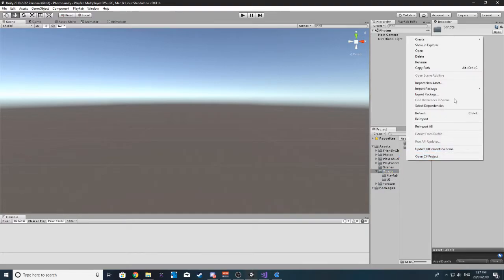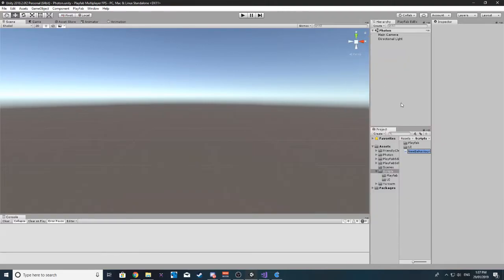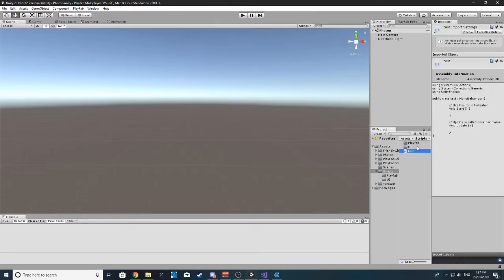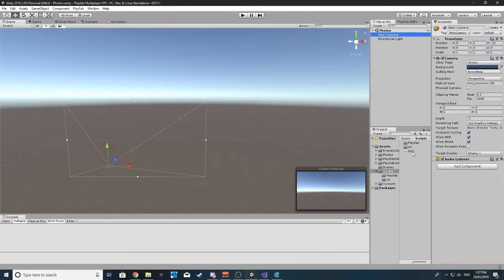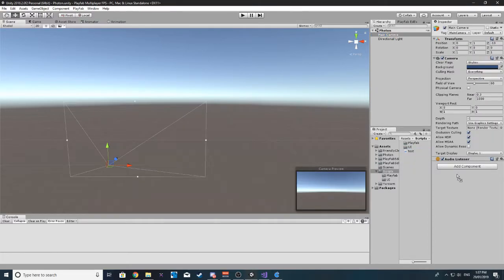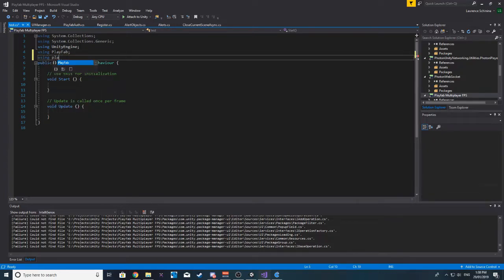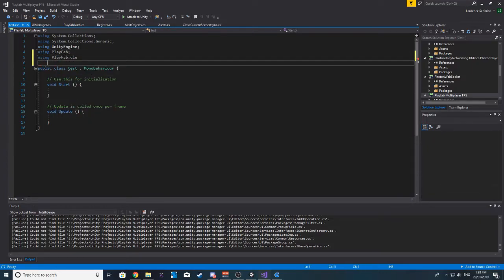So just for now, I'm going to create another test script. I'm just going to call it 'test' again, and I'm going to add it to the main camera. I'm going to be using PlayFab and then using PlayFab.ClientModels.